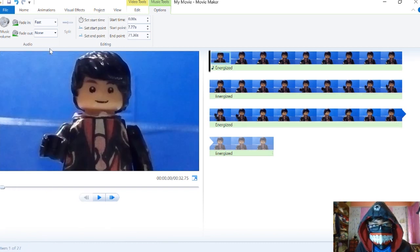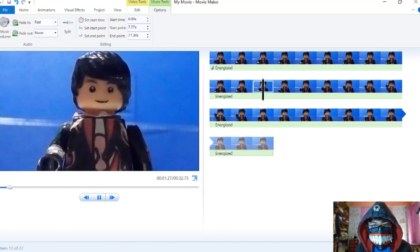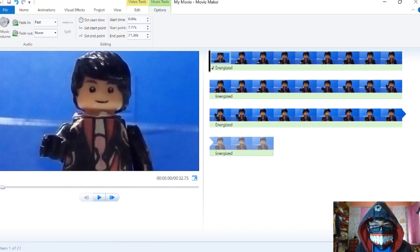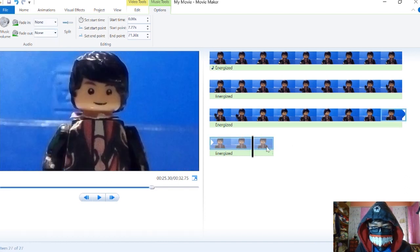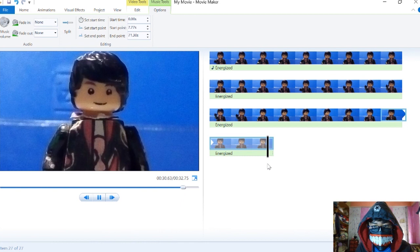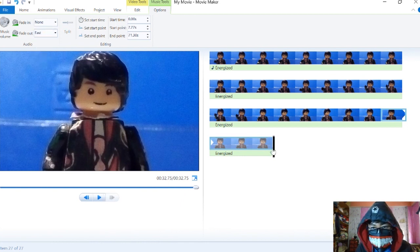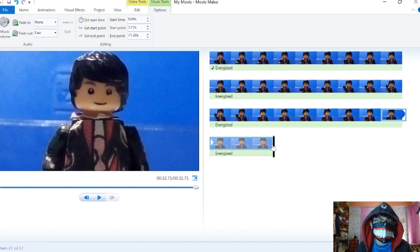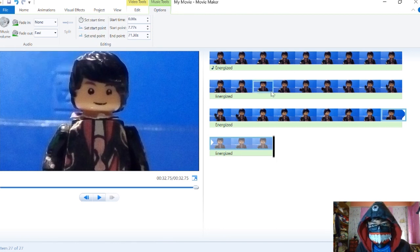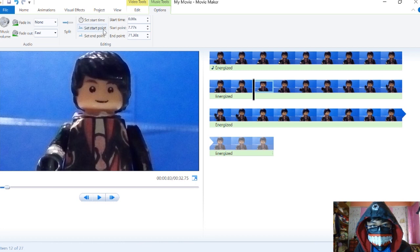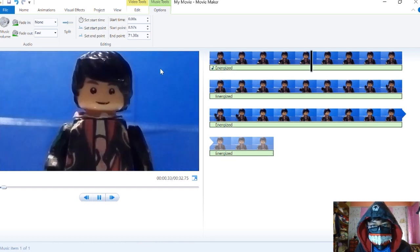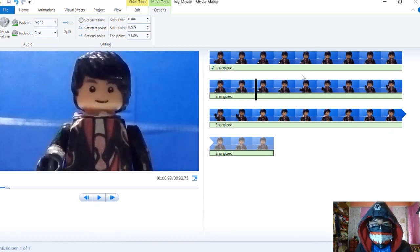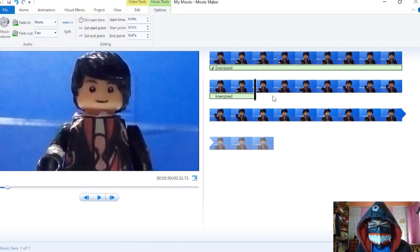Once you play it, there's a fade in fast that automatically works. If you want a fade out, add it here. That works pretty well. We can also use a start point. If we want it to start here, it automatically deletes everything before. Set endpoint does the same thing and deletes everything after.